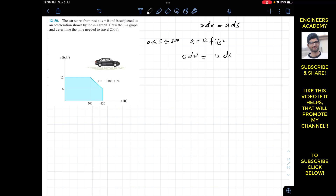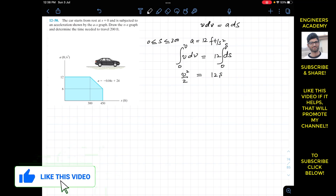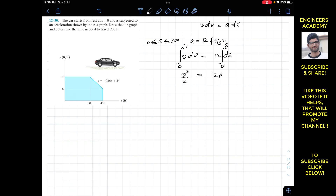We want to find velocity as a function of s, so we integrate both sides. The car starts from rest at s equals 0, so when s = 0, v = 0. Integrating from 0 to s and 0 to v gives v²/2 = 12s, and multiplying both sides by 2 gives v² = 24s.